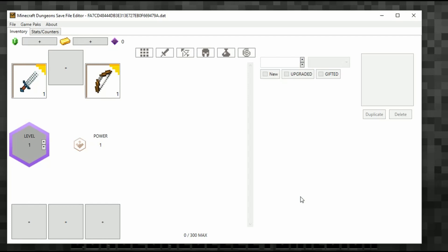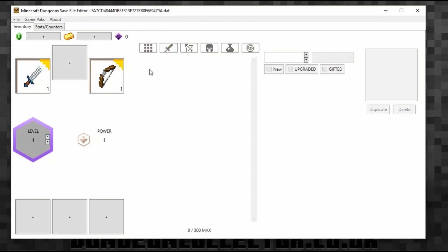Here we go — I have nothing other than a sword and a bow, and I'm level one. I've just made one new character on Dungeons and skipped through everything. The way this works is pretty much self-explanatory: we can add emeralds up here — let's add five thousand emeralds — and we can add gold, so let's add five thousand gold.